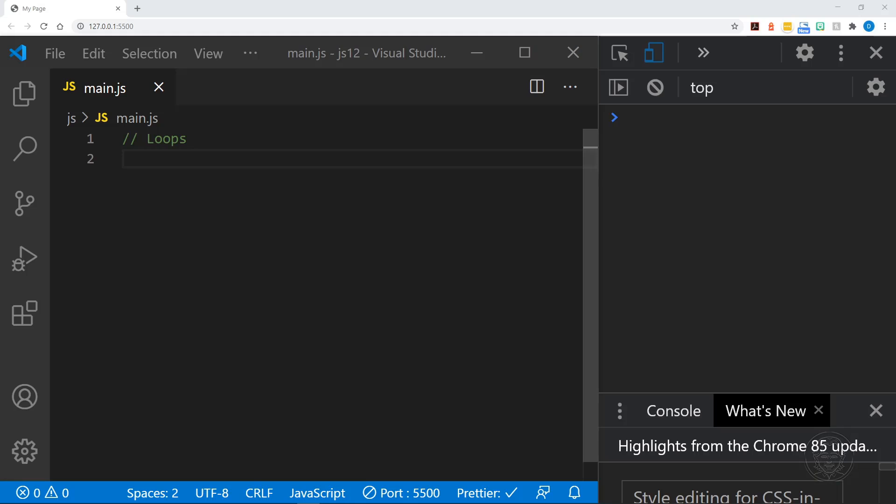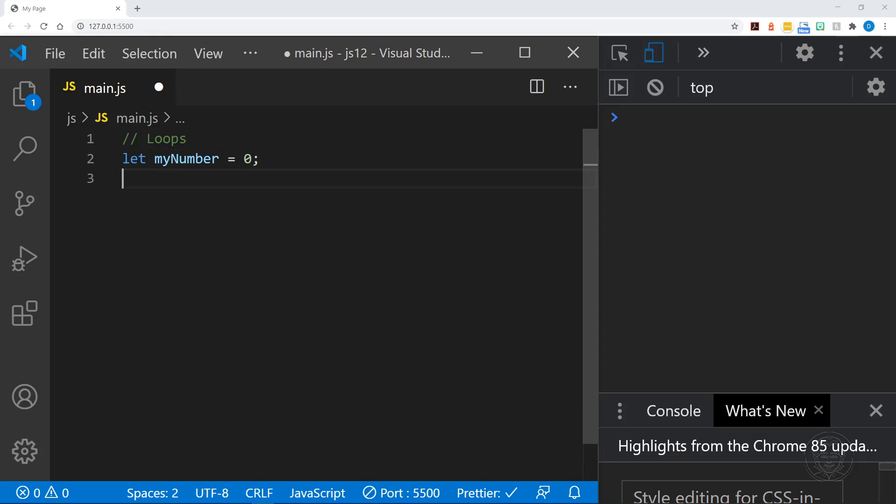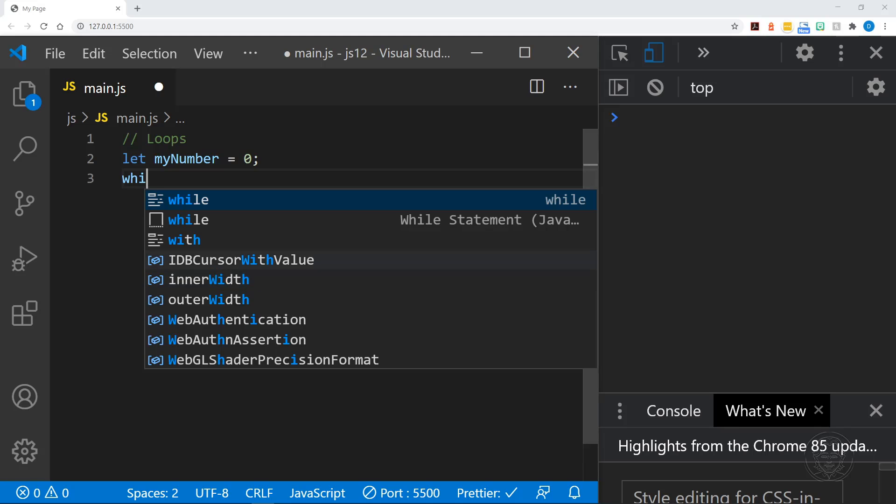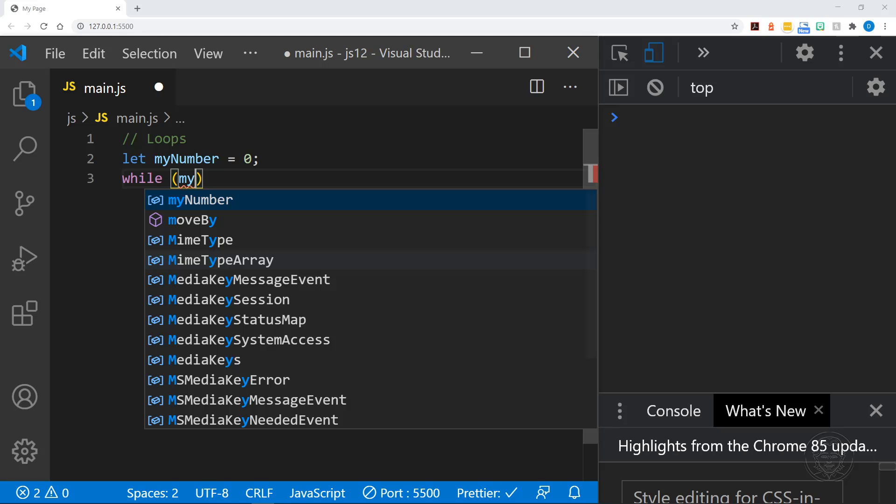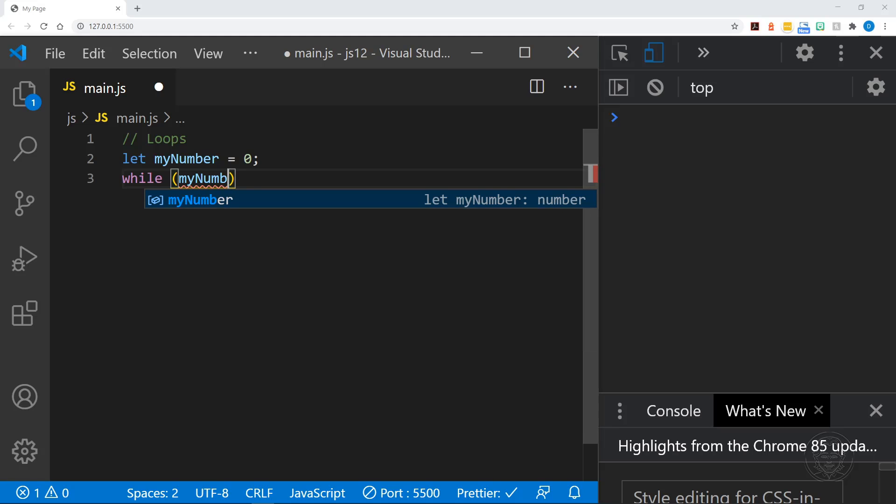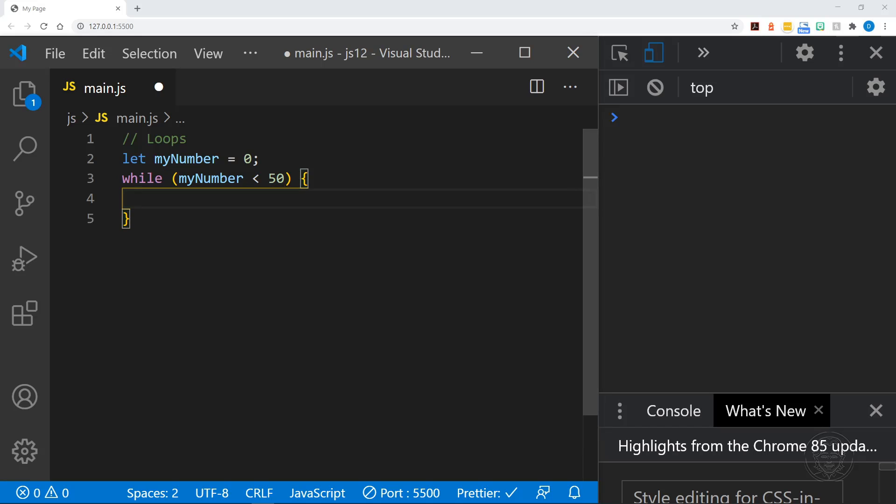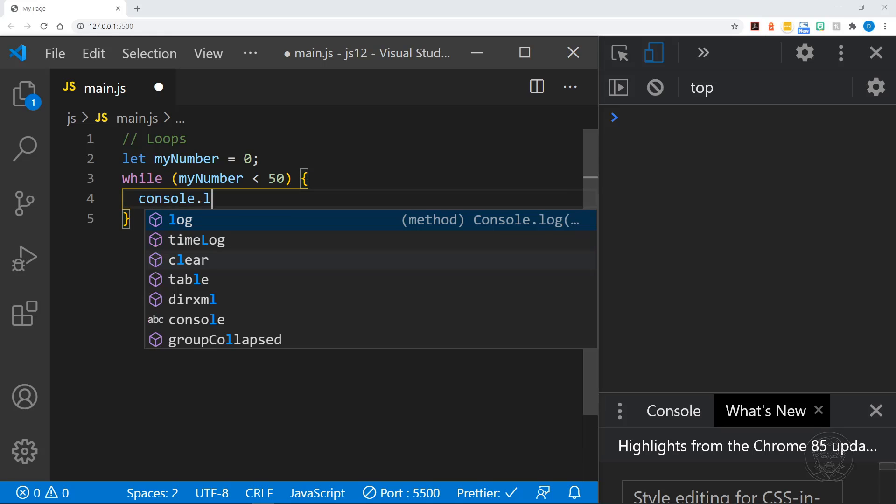We'll start today by looking at while loops. We'll start with a variable called myNumber and we'll set it equal to zero and then we'll compose our loop. It starts with the word while and then we put a condition in parentheses and I'll say myNumber is less than 50. While myNumber is less than 50 we will do what's inside our squigglies and at that point we'll say console.log myNumber.